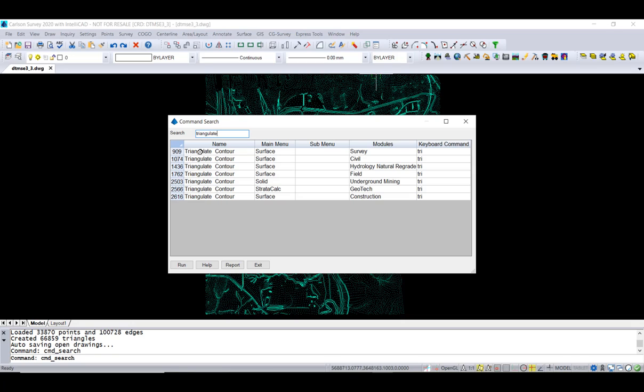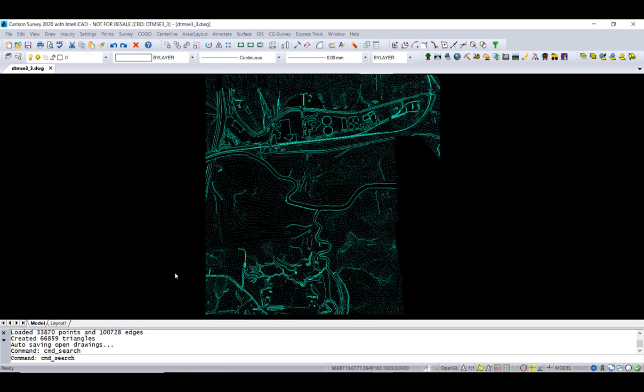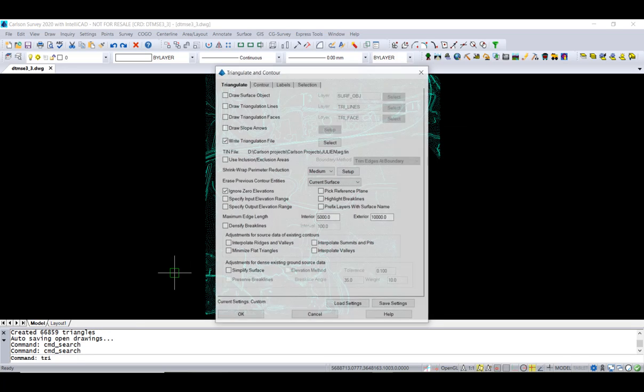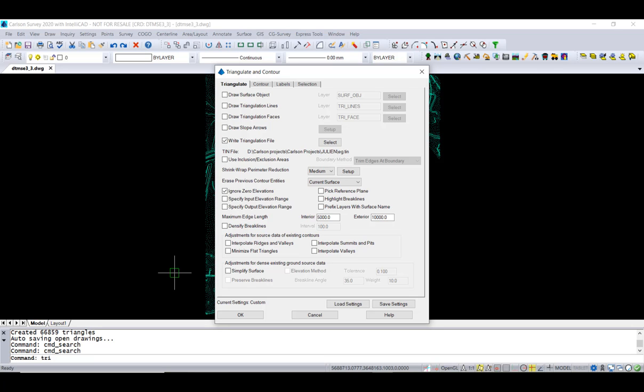Let's say you wanted to run the command. Now you found it. You just want to run it. You don't even want to go to the menu. Select Run. It'll start the command for you automatically. Let's exit out of here.